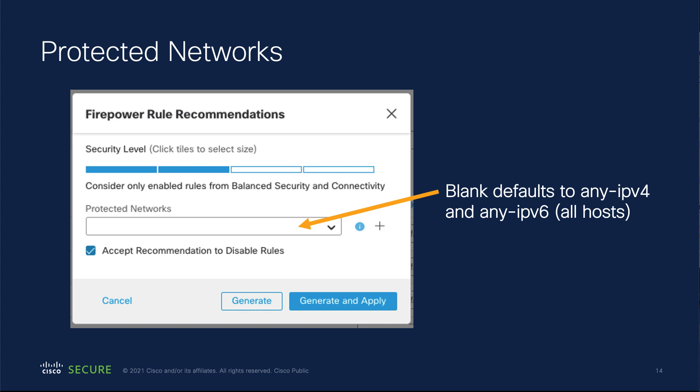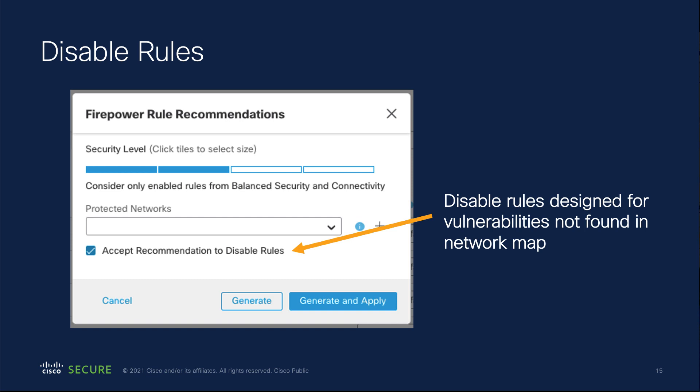Once you've picked the security level, you have the protected networks setting, which is similar to what you've seen in Snort 2. It determines which part of the host database you want to look at. Most of us will want to look at everything — all hosts on your network. However, if parts of your network are very different and a policy is only deployed to devices in that area, you can restrict the hosts by putting a network object or CIDR block in here. Normally we leave that blank, which means everything.